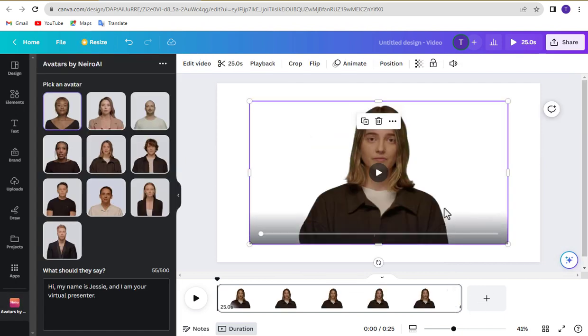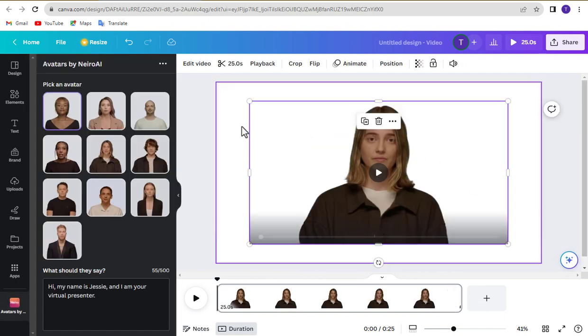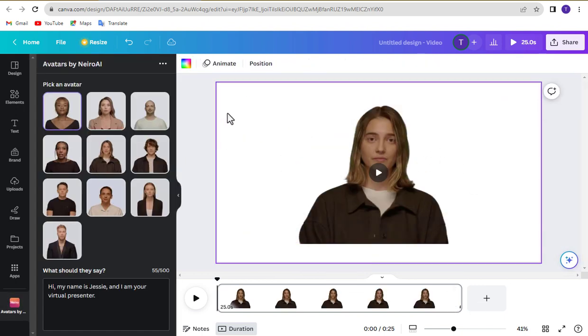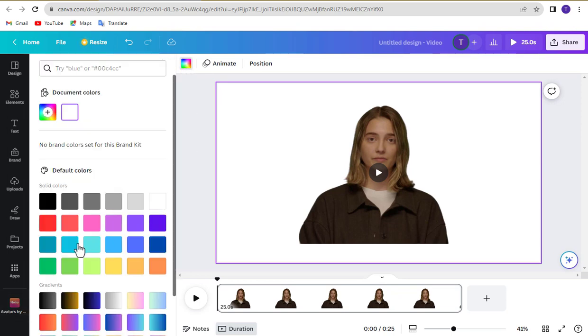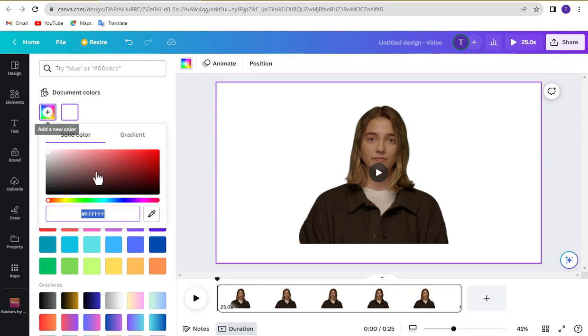Ok, now your background is removed. Click background to change the background color of your video and click color icon. Now click on this color panel and select your color.